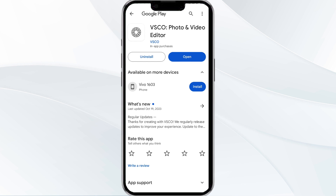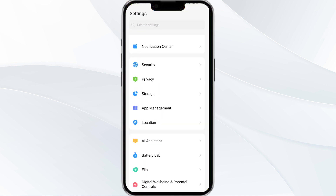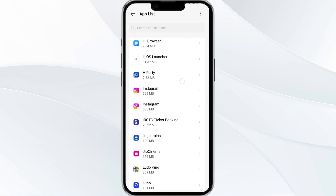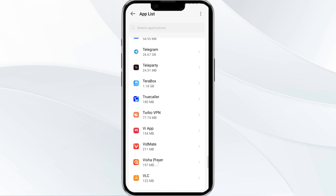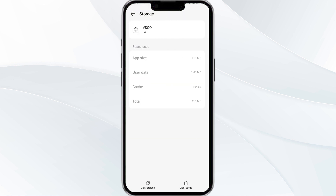The fourth solution is to clear the Vesco app cache. Clearing the app cache can often resolve performance issues. Go to your phone settings, open App Manager, and select the Vesco app from the app list. Then select Storage and Cache, and finally click on Clear Cache to clear the app's cache.